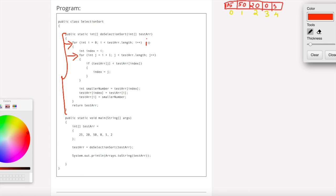i is running first. The outer loop goes from i equal to 0 up to i equal to 4. j is running from j equal to i plus 1, so j goes from 1 to 4, then 2 to 4, and so on.